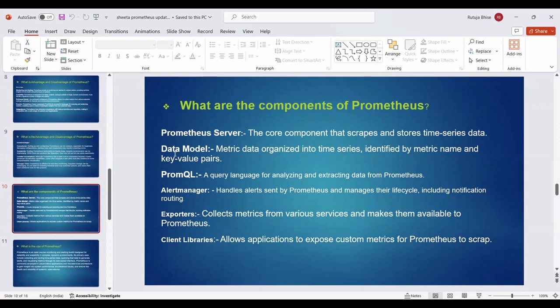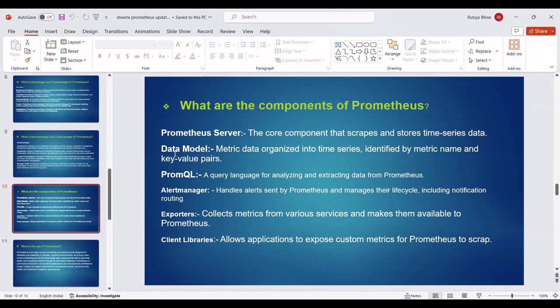Next, Alert Manager: Handles alerts sent by Prometheus and manages their lifecycle, including notification routing. Exporters: Collect metrics from various services and make them available to Prometheus. Next component is Client Libraries: Allows applications to expose custom metrics for Prometheus to scrape.